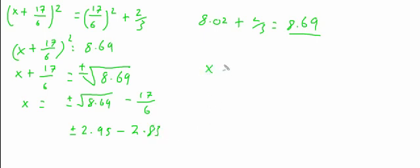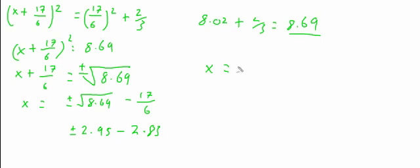So x equals, when you've got a positive, 2.95 minus 2.83 will give you 0.12.